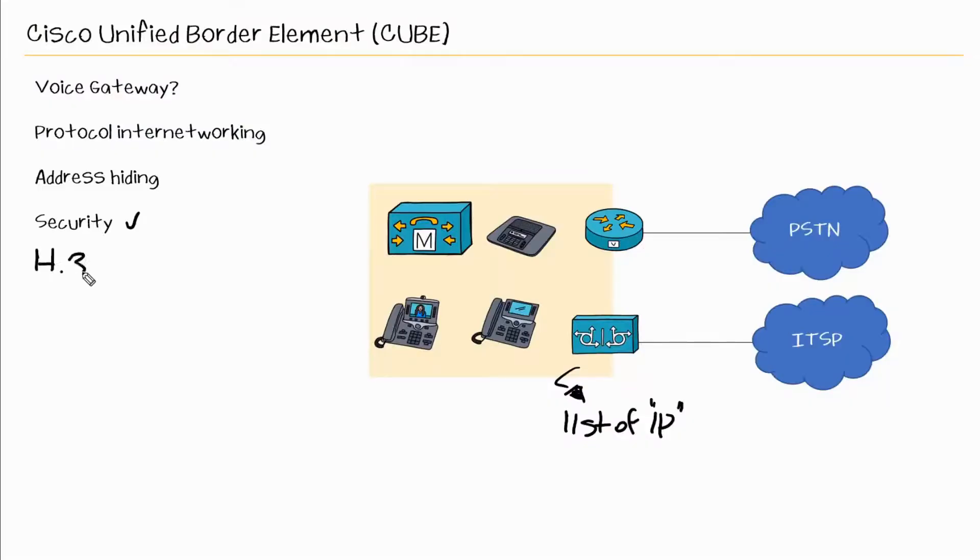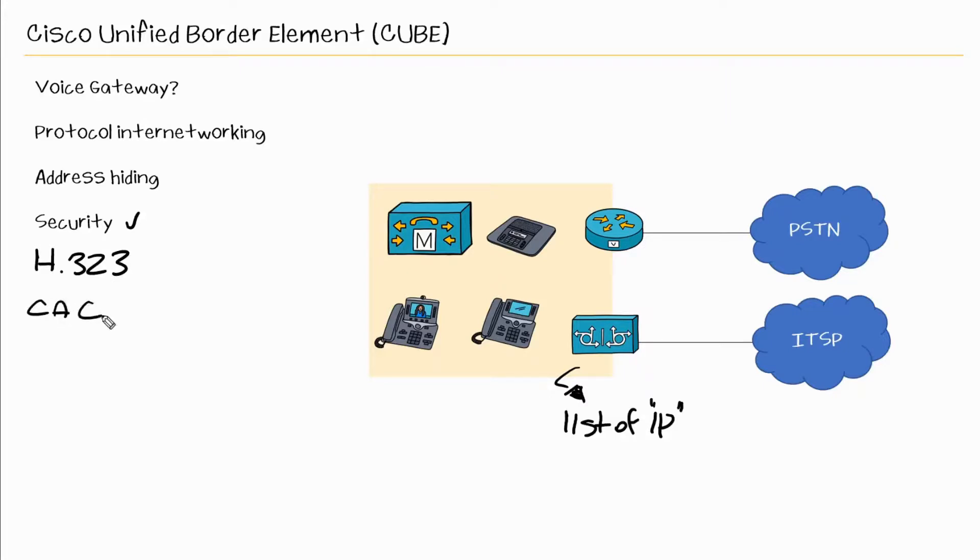CUBE can also support H323 video connections that helps with your video integration. And we also have the ability for CAC or call admission control mechanisms that can be used within CUBE.